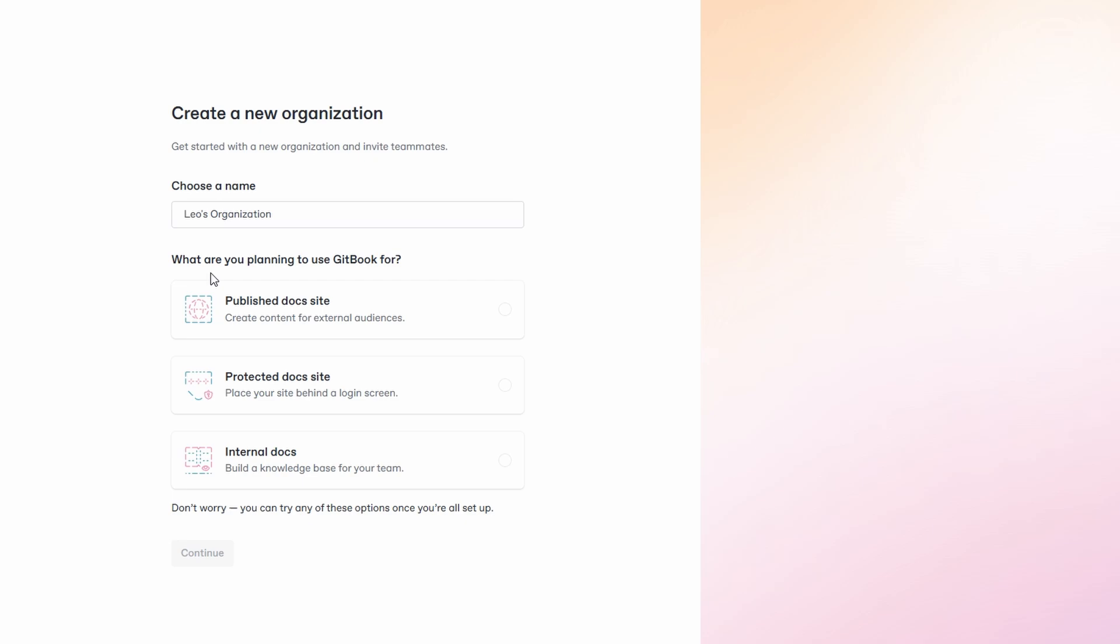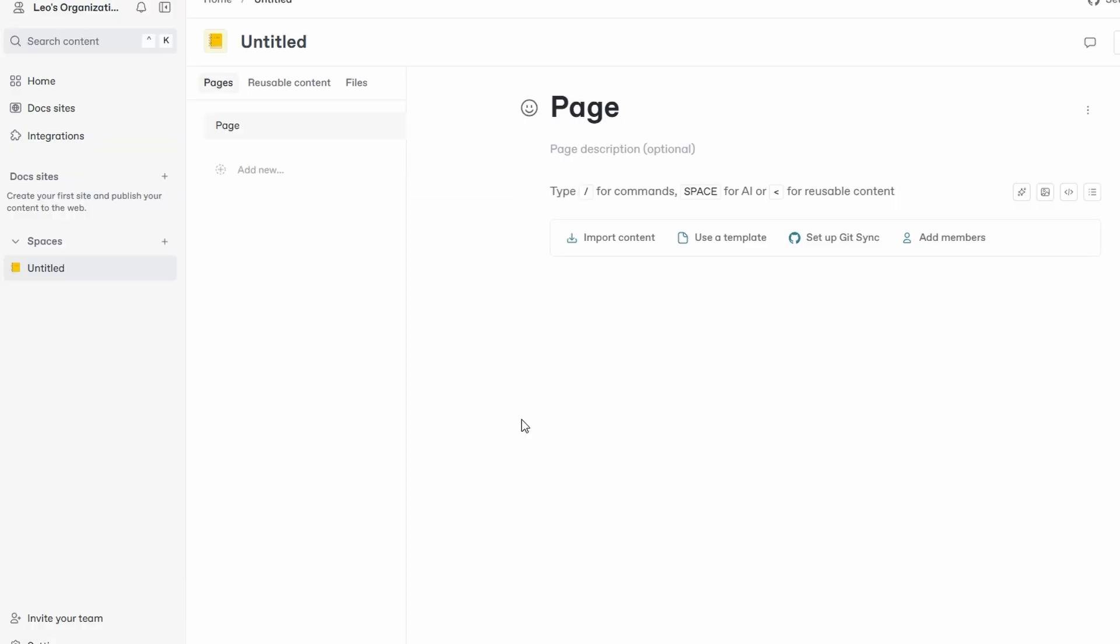Once you've completed the sign-up process, you'll be prompted to set up your organization. This is an essential step as it allows you to manage access for your team members, projects, and content. After logging in, you'll be asked to create your organization. This serves as a container for all of your workspaces and documentation. If you're working solo, you can create a personal space. But if you're part of a team, you'll want to set up a team organization. This makes it easier to collaborate and manage content across different users and projects. You can even invite team members by simply sending them an invite link.